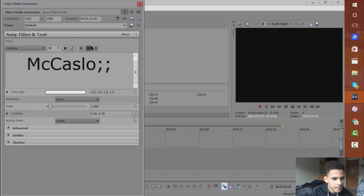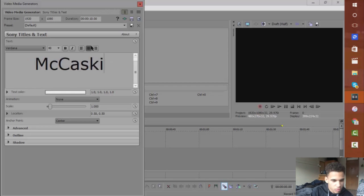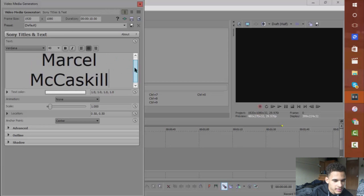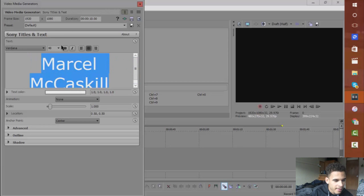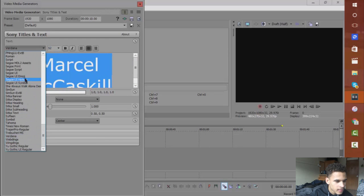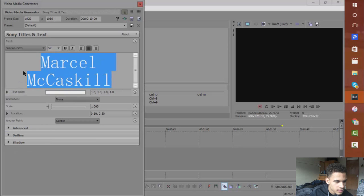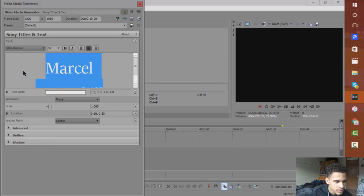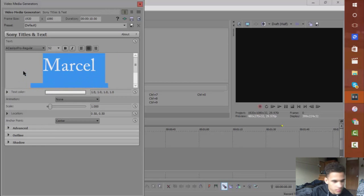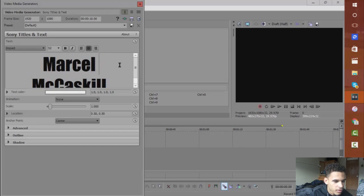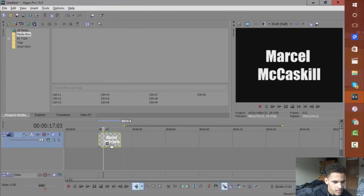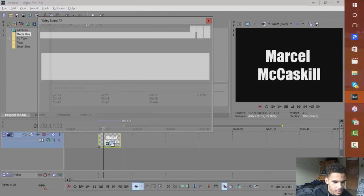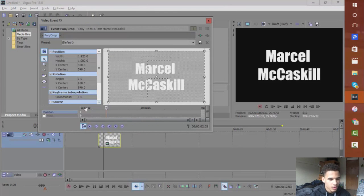McCaskill. Oops, that's so wrong. Marcel McCaskill - that's my name. Make it big, change it up a little bit. Let's do Arial. Perfect. Marcel McCaskill. And what we're going to do to